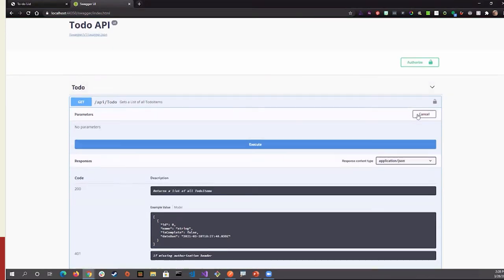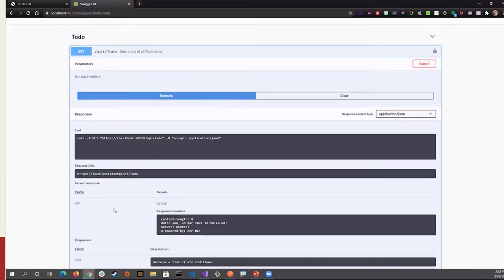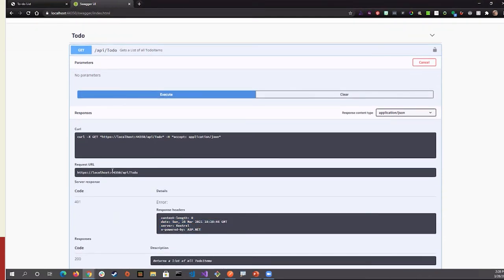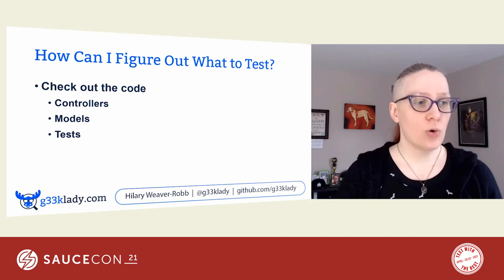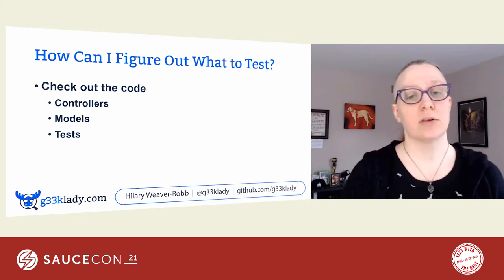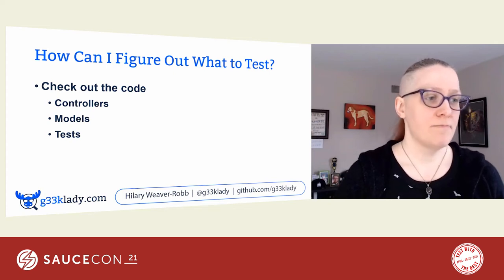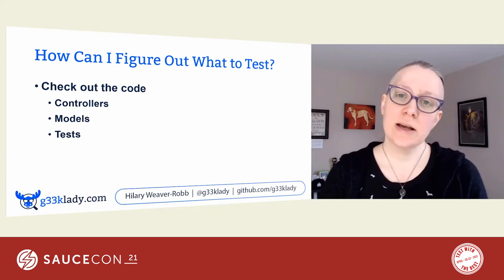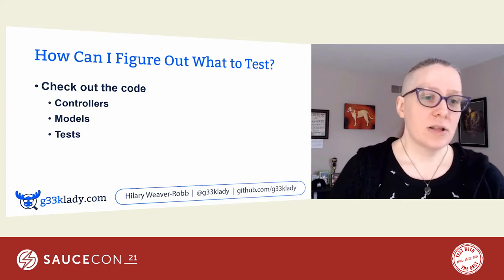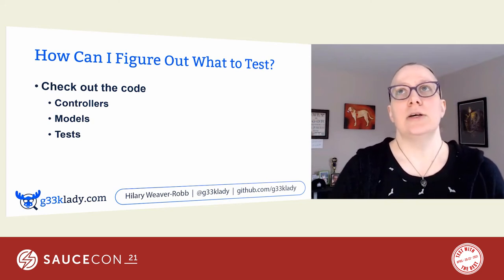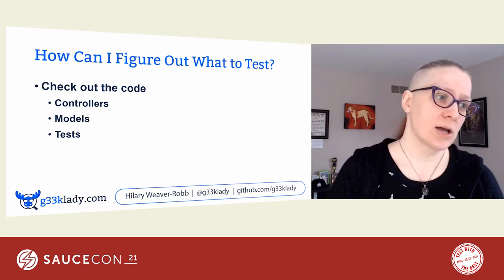We have some authorization we have to do for this one, but generally you can try out the request and it will make the request for you. Because I don't have authorization, I should get a 401 back. And here's my response. It shows you the request that was made, so you can actually copy this and do it at the command line — you can use curl as your HTTP client. Other ways we can figure out what to test: checking out the code, looking at the controllers. The controllers tell the API what to do, how to handle the calls it's receiving. Models tell the API what the data looks like that it will accept or send. And if there are any unit tests or integration tests already there, that is a great way to figure out how it should work and how you can test it.